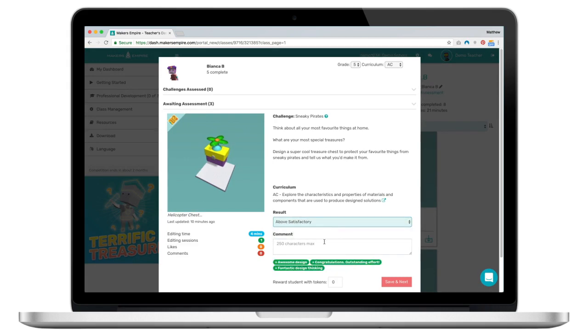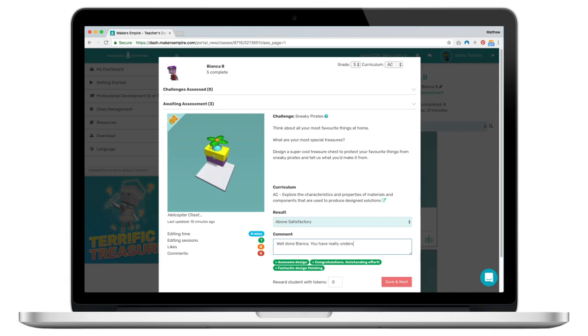I'd say that Bianca's work is above satisfactory for this design mission. I can then choose to add a generic comment or add my own comment which only Bianca will see in the Makers Empire 3D app.